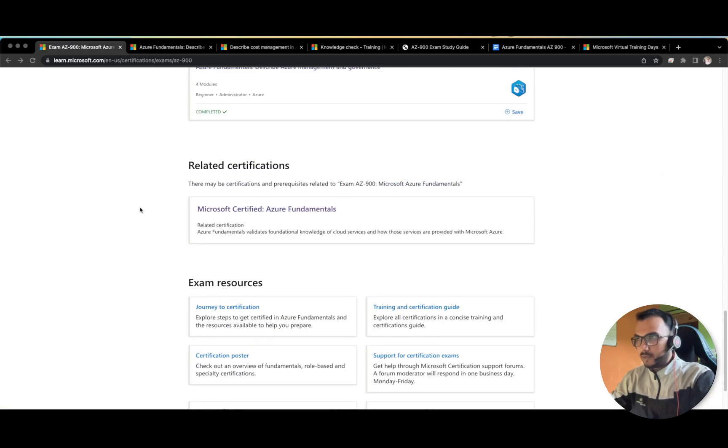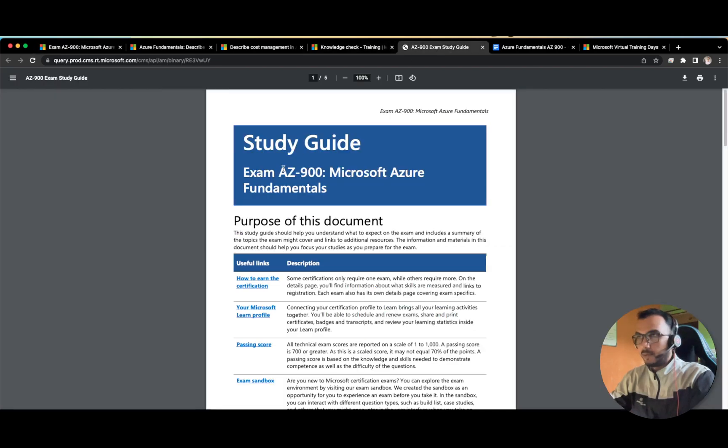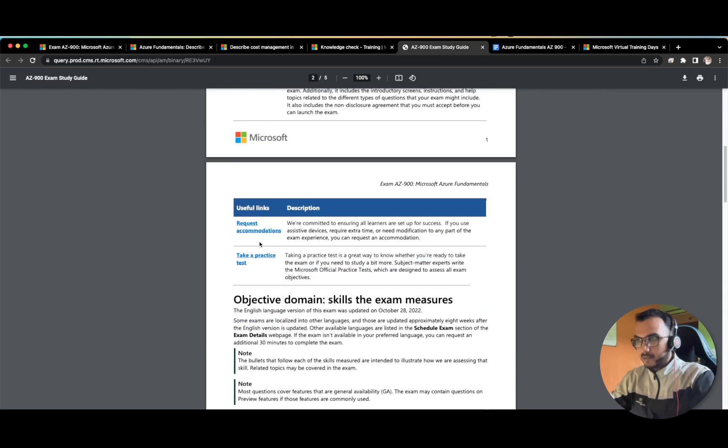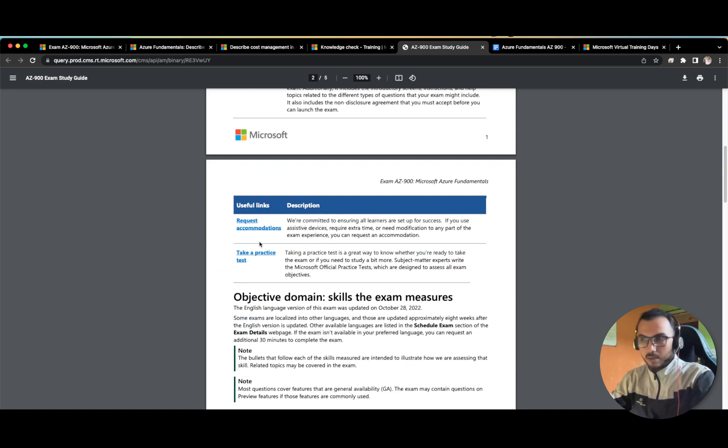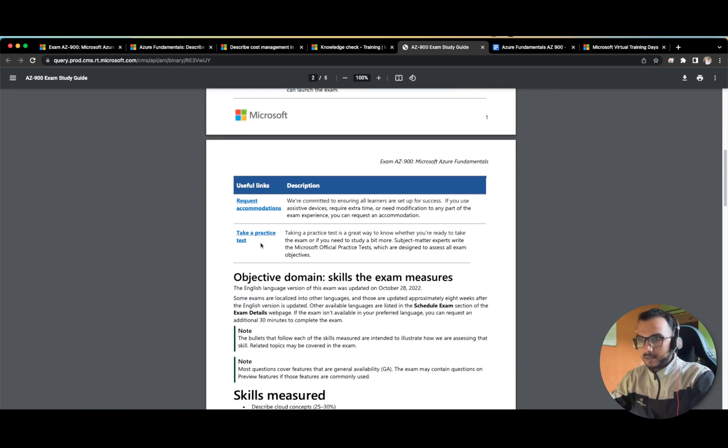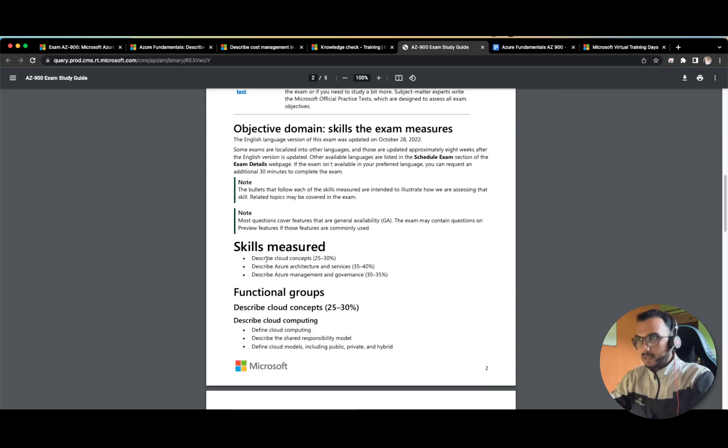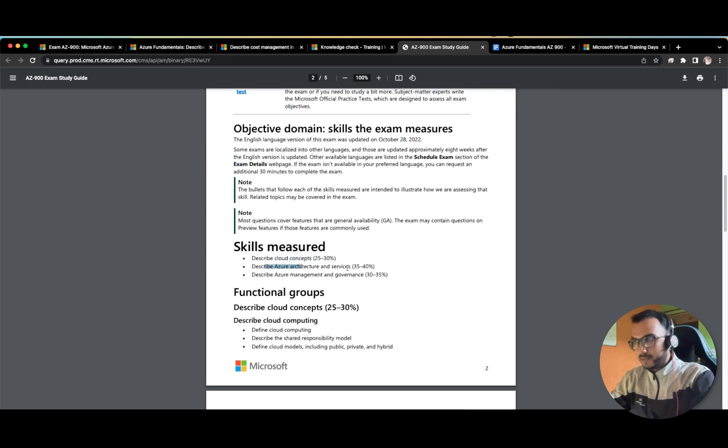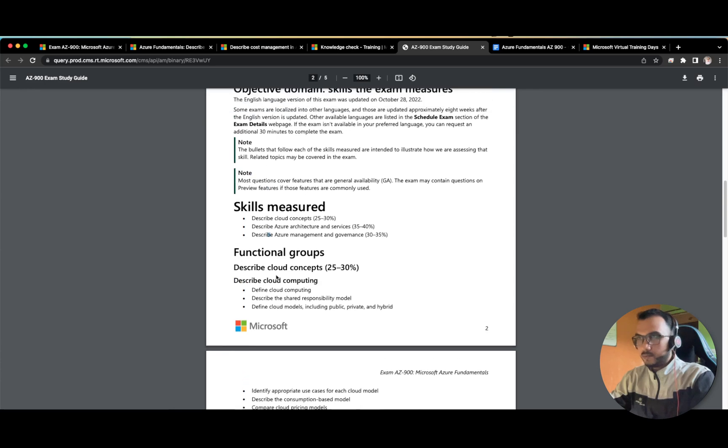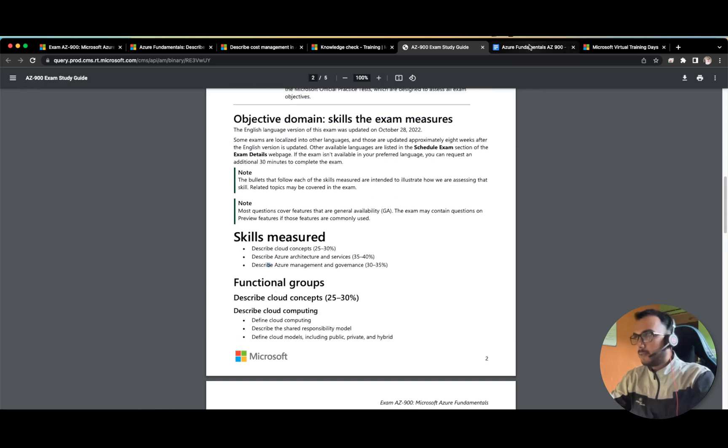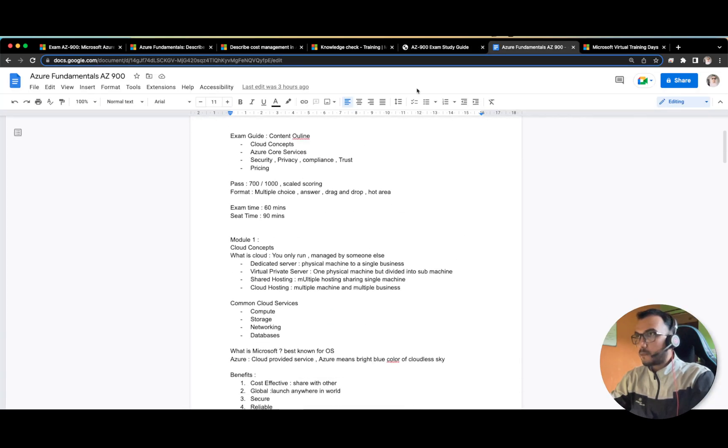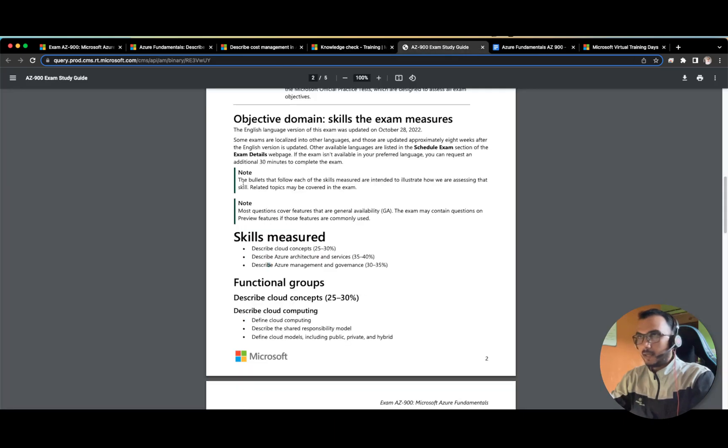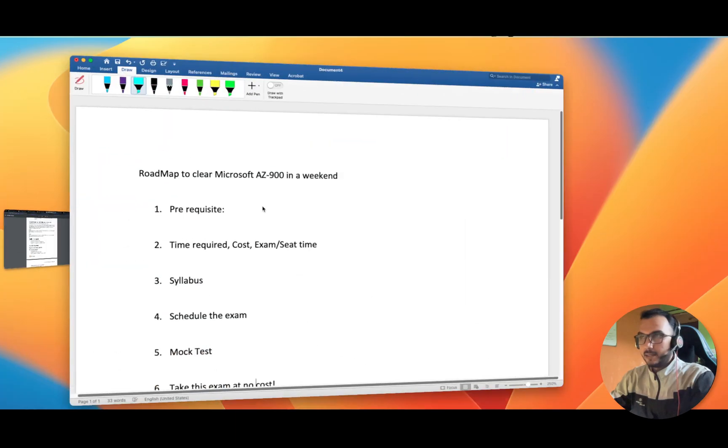After that, the first thing you have to do is download the exam guide, the syllabus. I have downloaded this, I will also provide the link. Here they will provide you each and everything regarding the syllabus and on what domains you will be tested and what are the skills that will be measured. As you can see, cloud concepts is almost 30 percent, and architecture and services is the highest percentage, and after that Azure management and governance. Let's try to cover each and everything one by one. This is my notes which I can provide to you in the end.